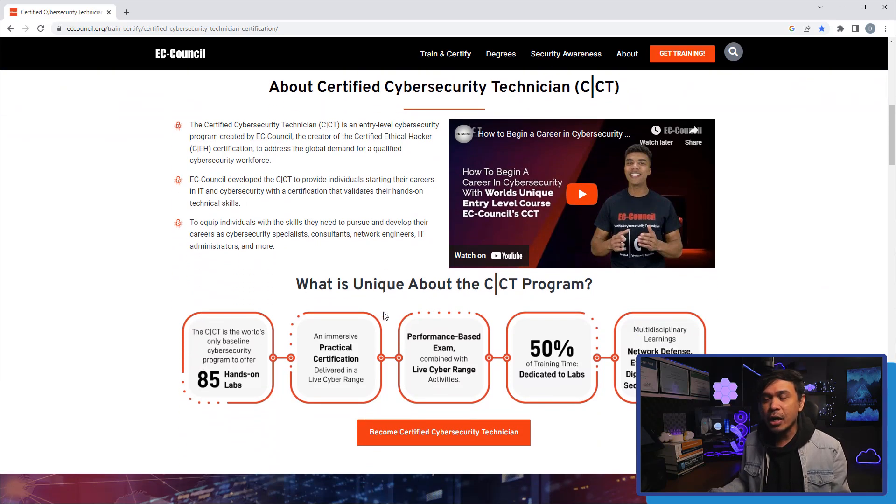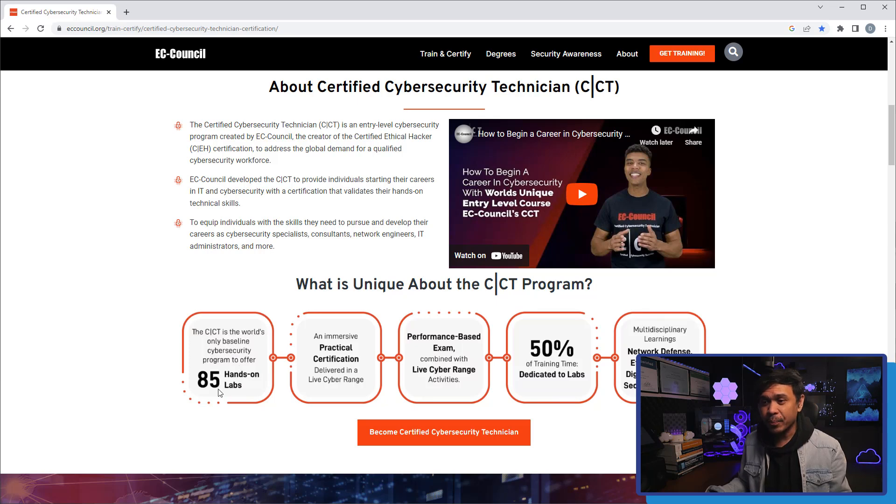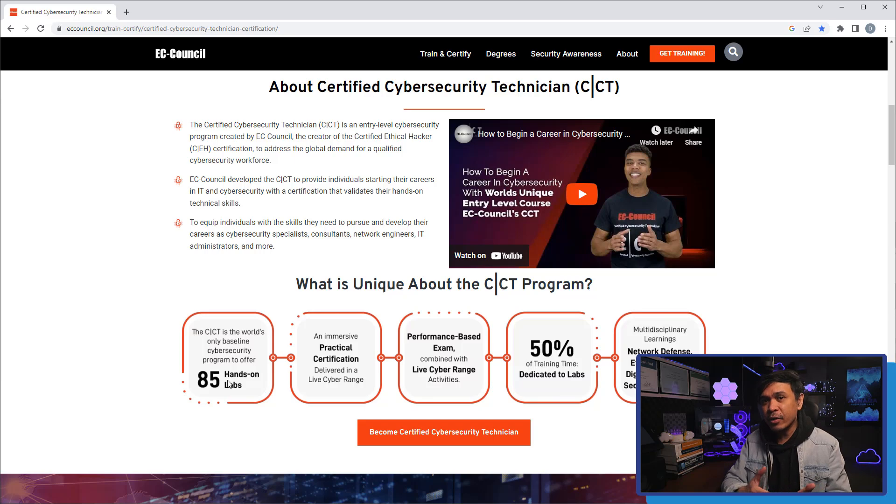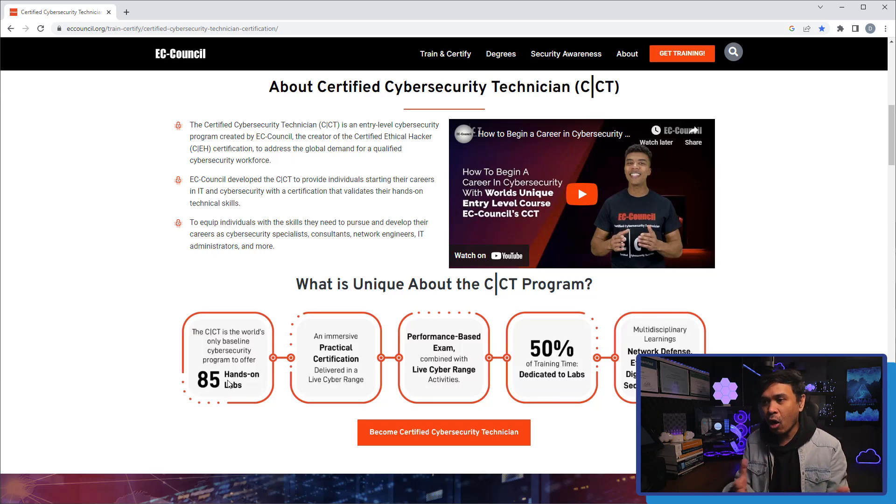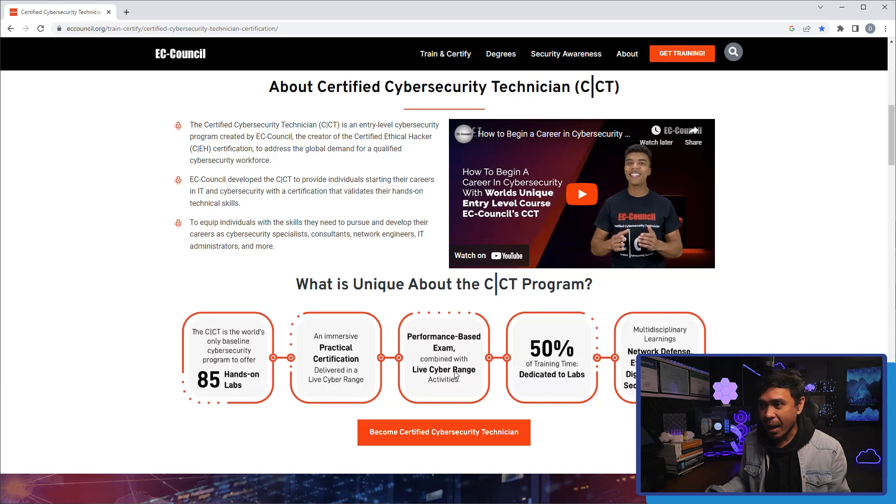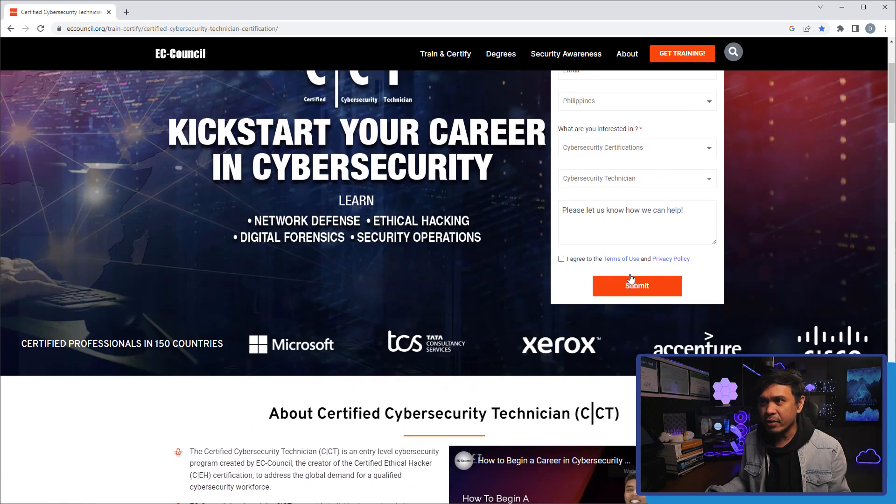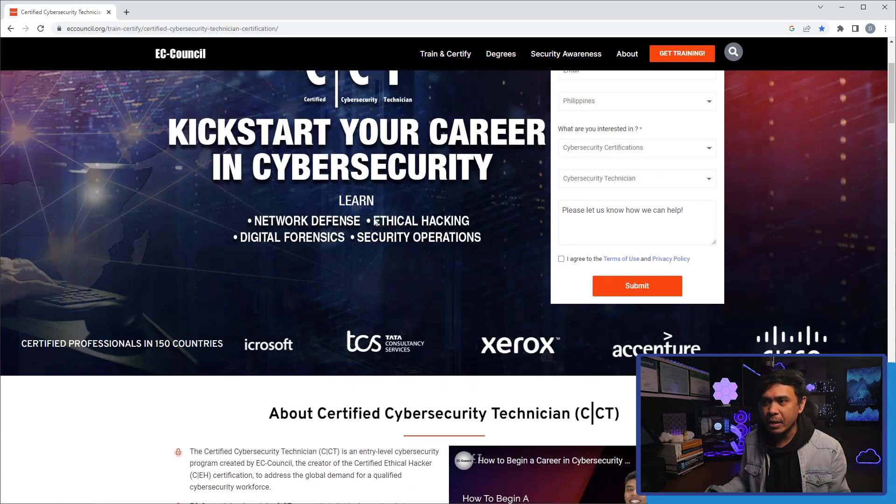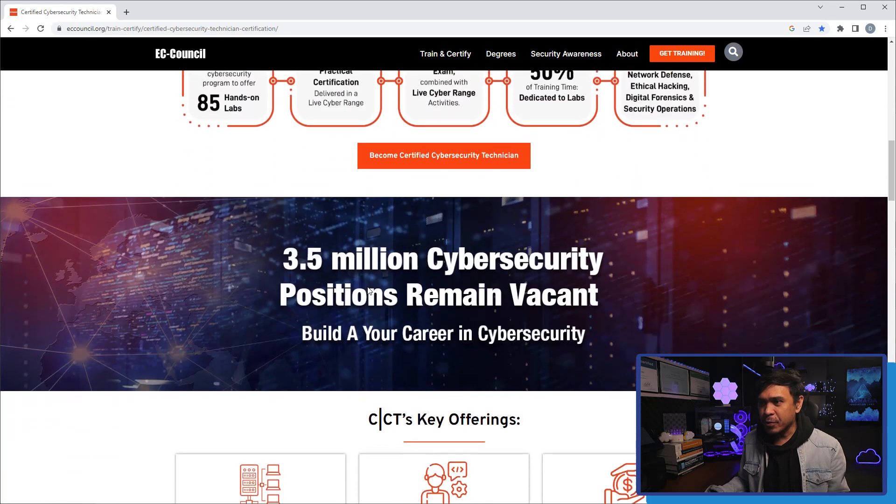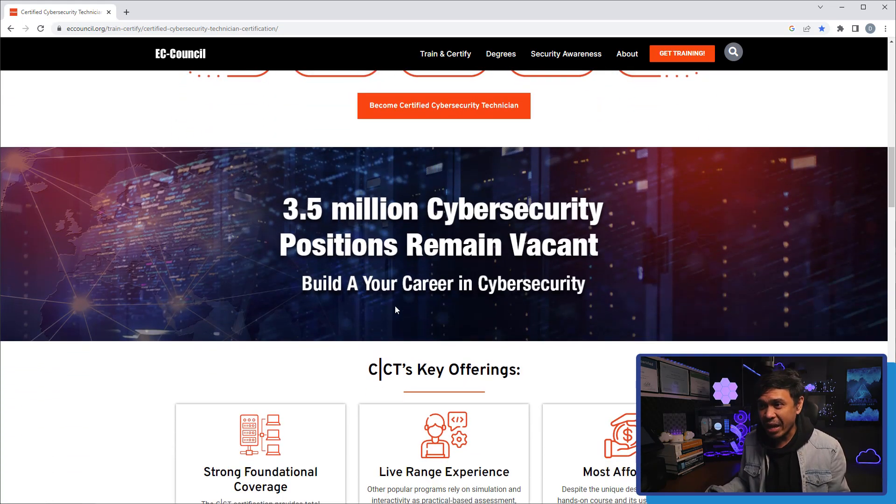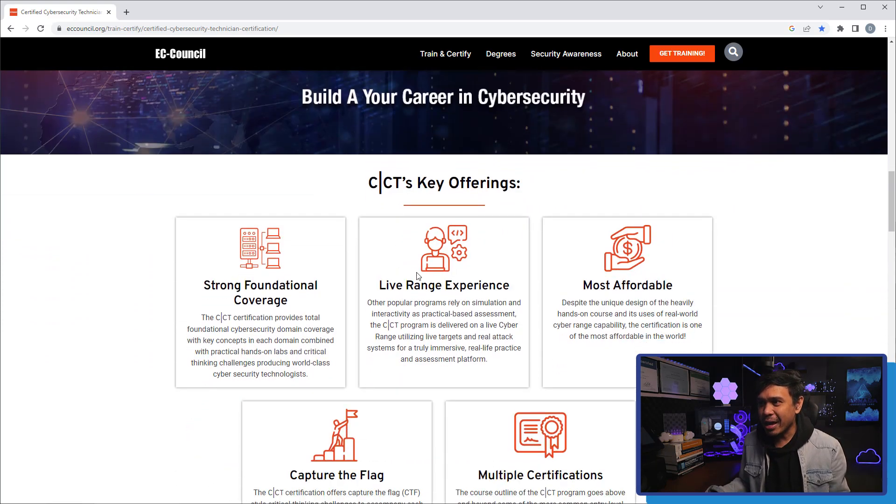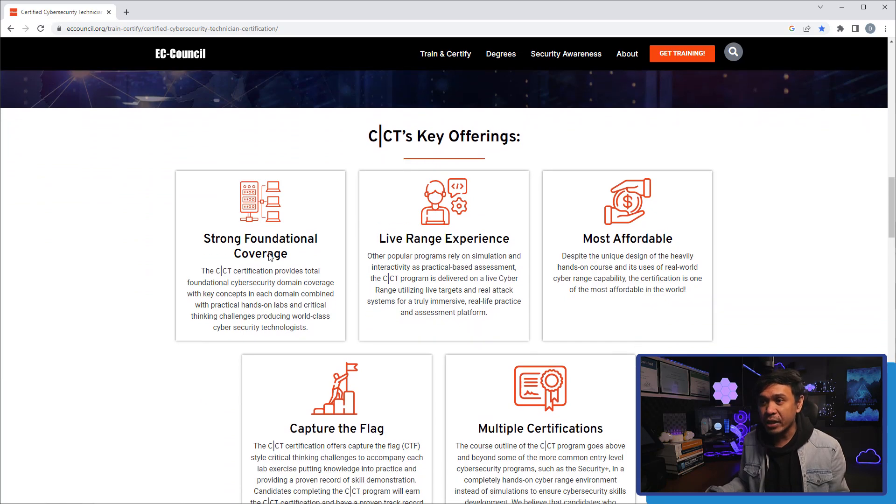What's unique about this program? CCT is the world's only baseline cybersecurity program to offer 85 hands-on labs. So I believe they're focused more on labs, not just theories and concepts. And of course, we will learn network defense, ethical hacking, security operations, and everything already mentioned. 3.5 million cybersecurity positions to remain vacant - build your career in cybersecurity.